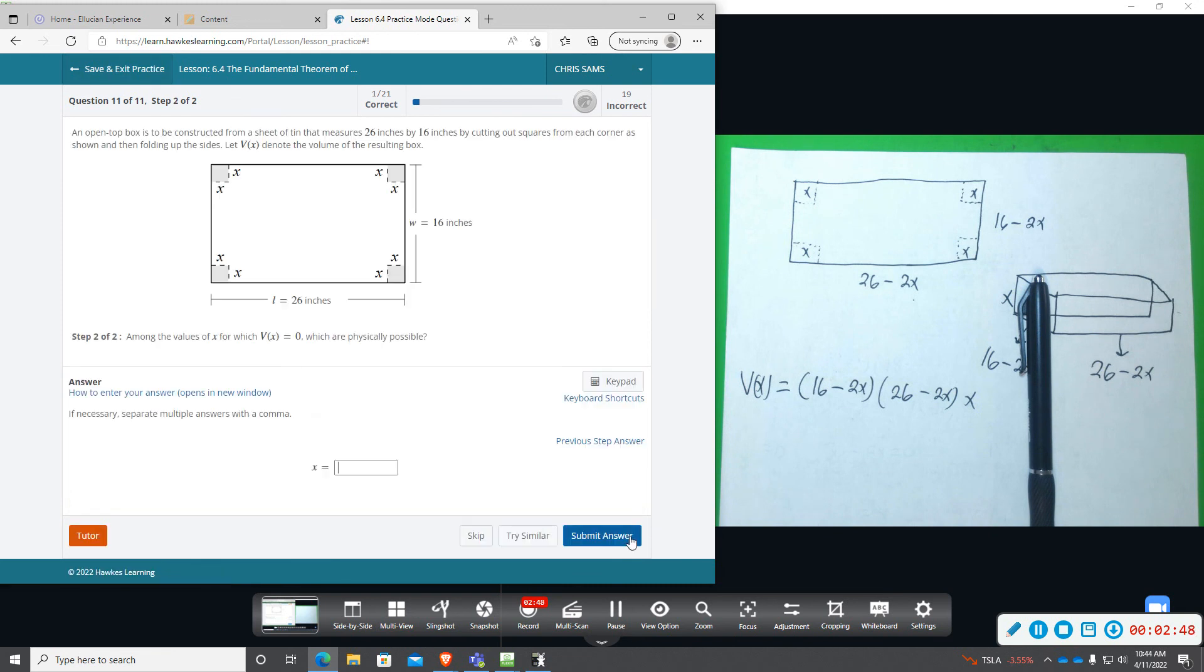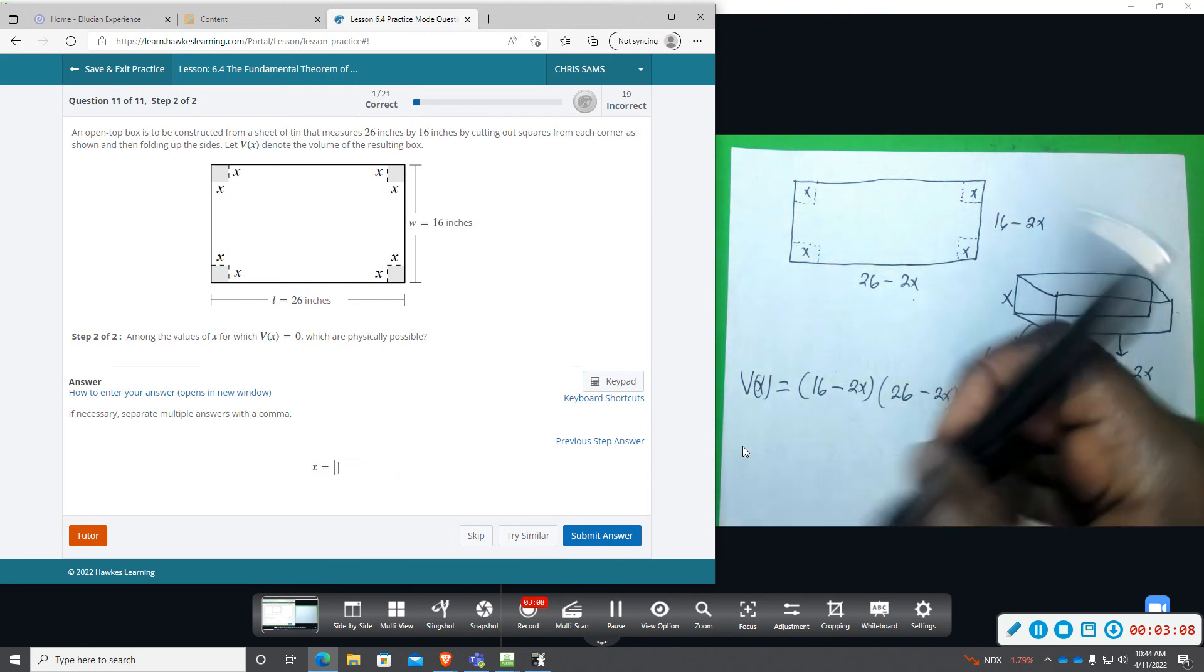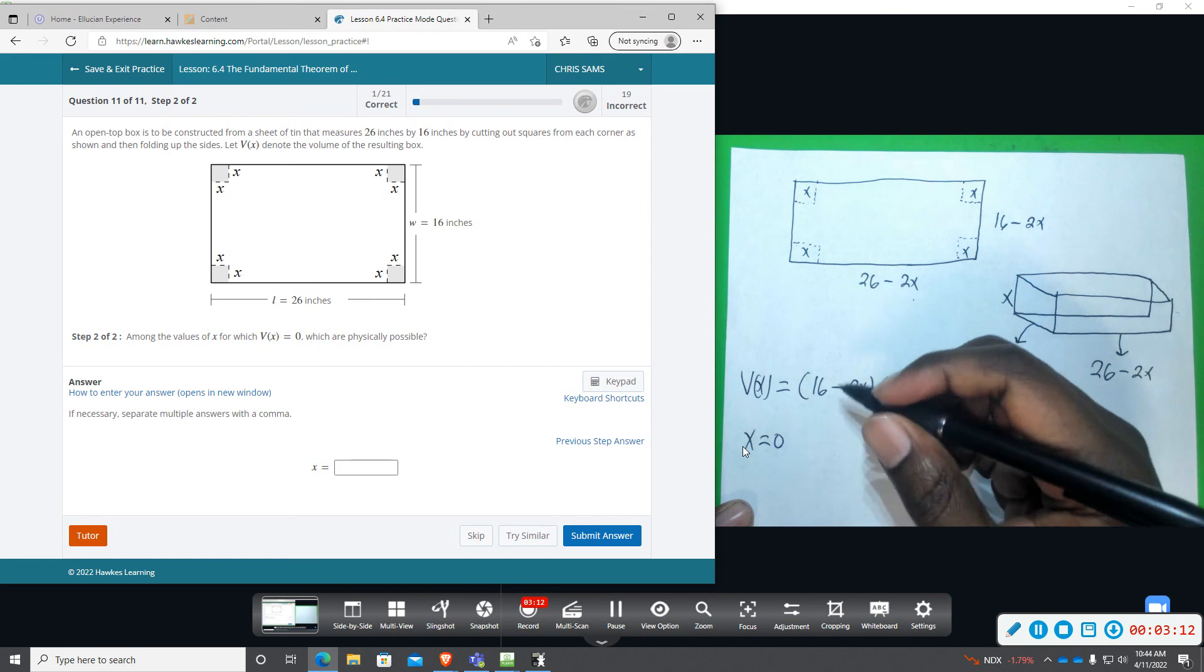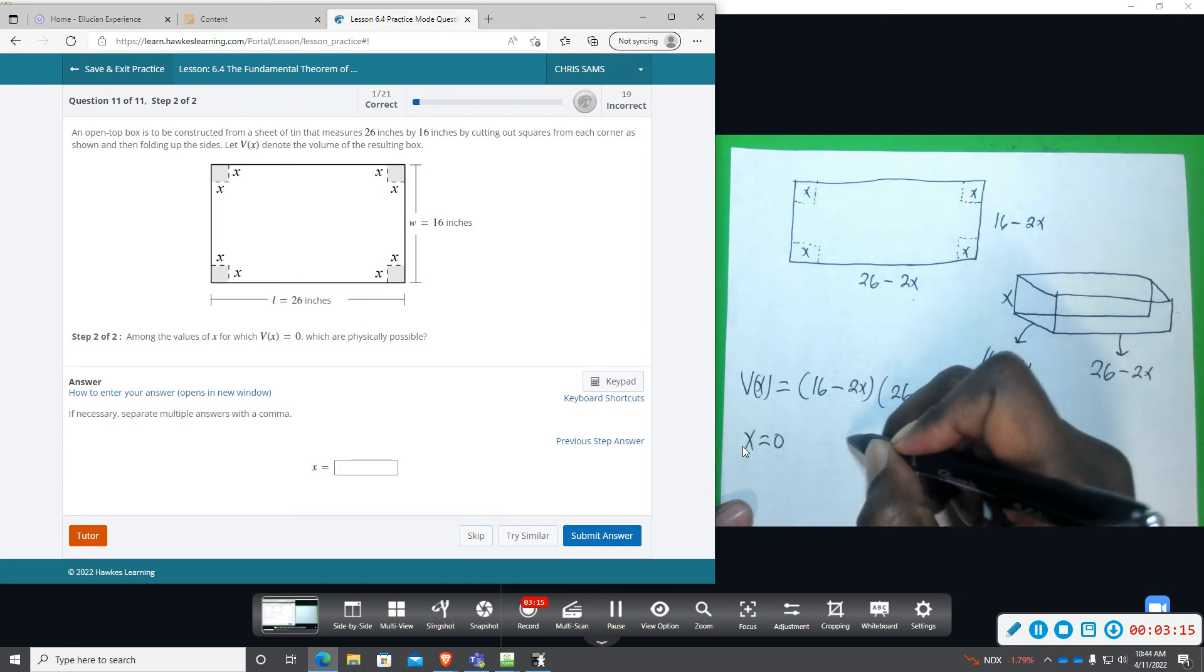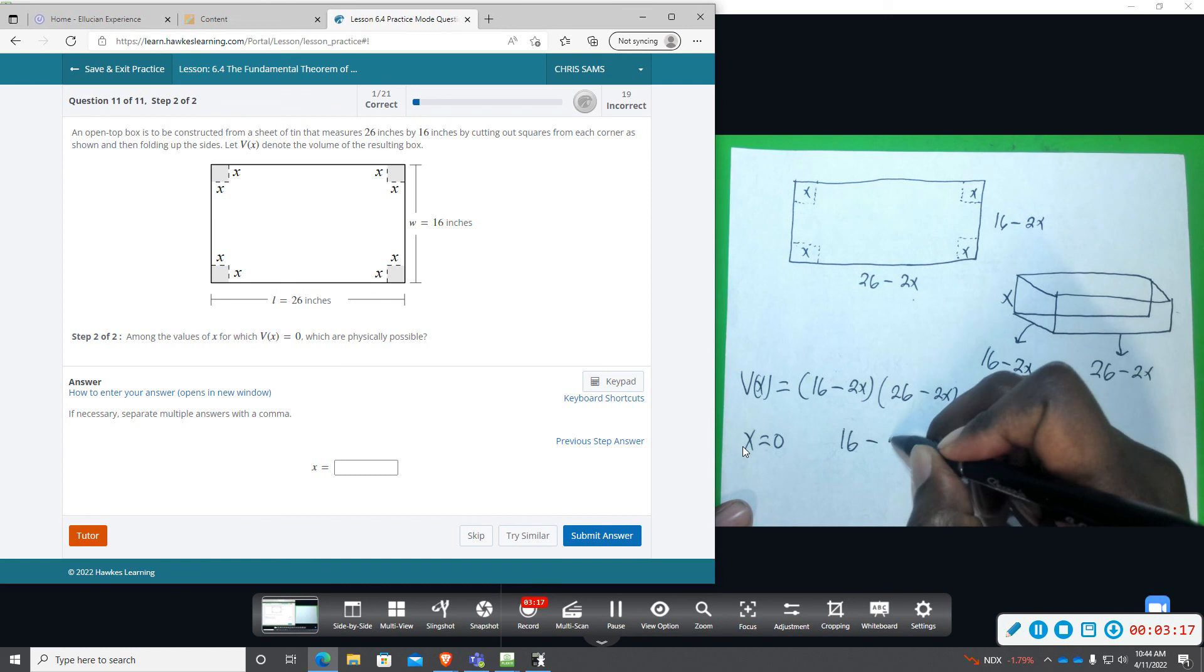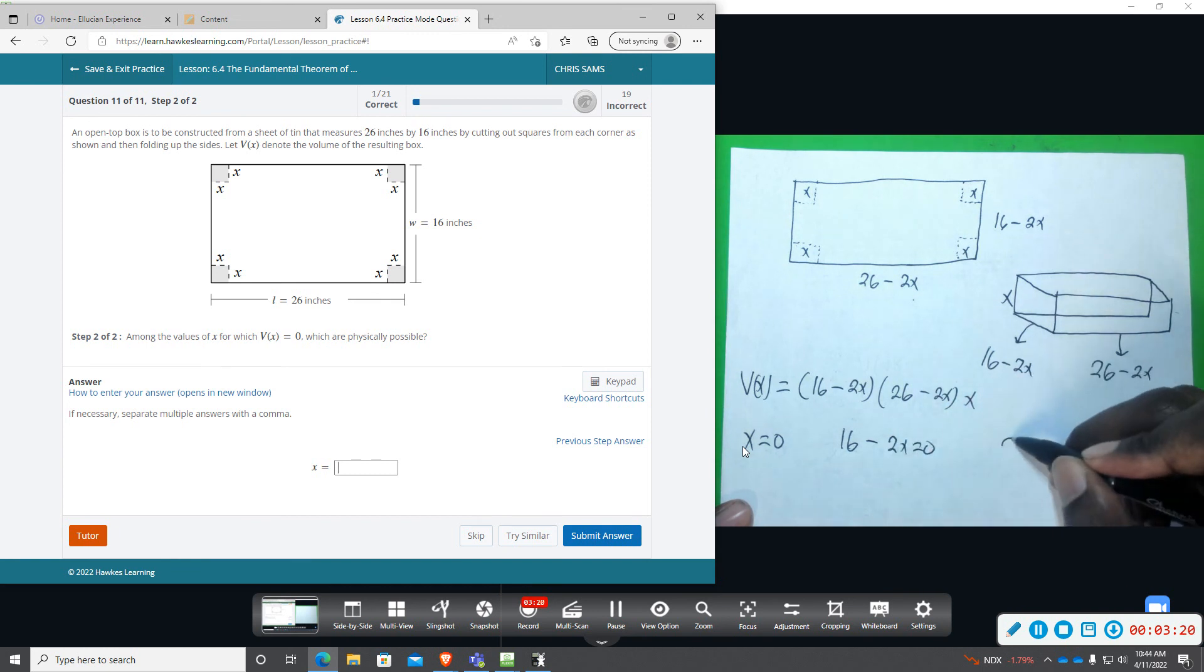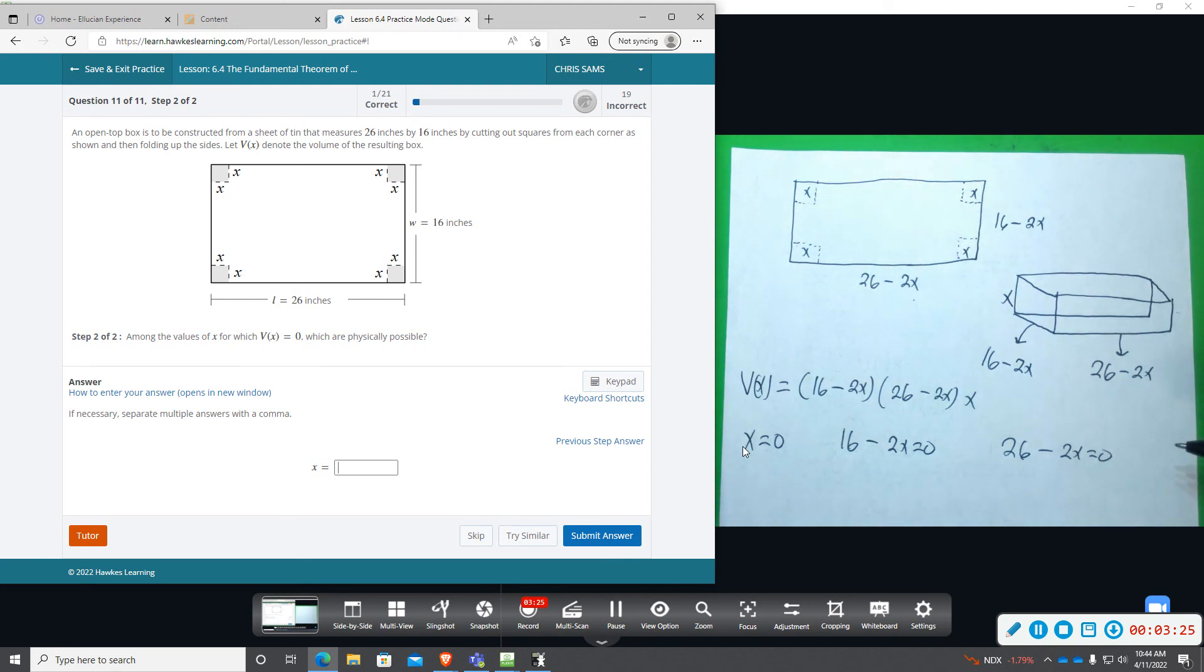And now part 2. It says among the values for x for which V(x) is equal to 0, which of them are possible? Okay, so we're going to set each of these equal to 0. So we have x equals 0, and then we have 16 - 2x equals 0, and then 26 - 2x equals 0. So we're going to solve all of these.